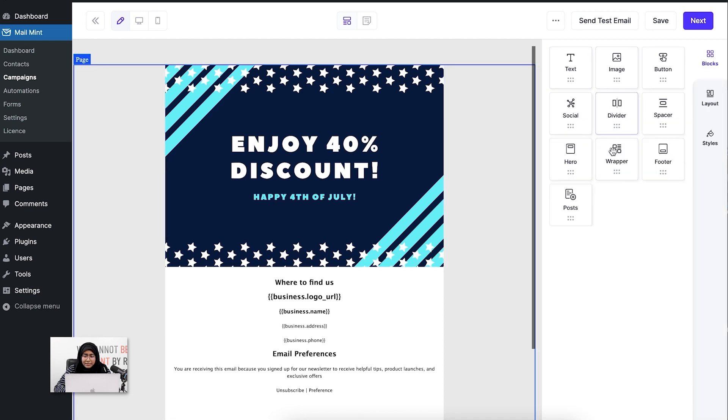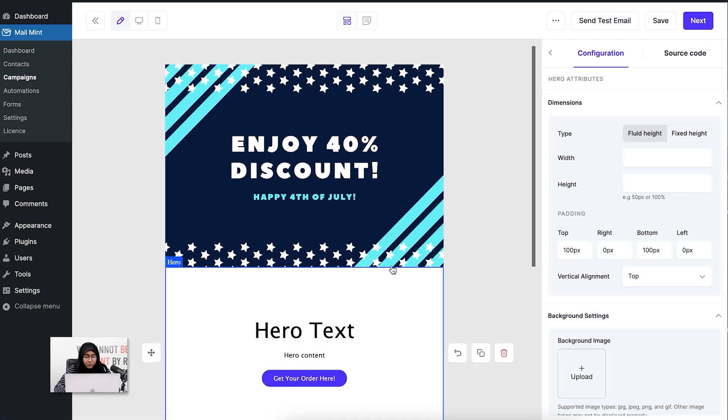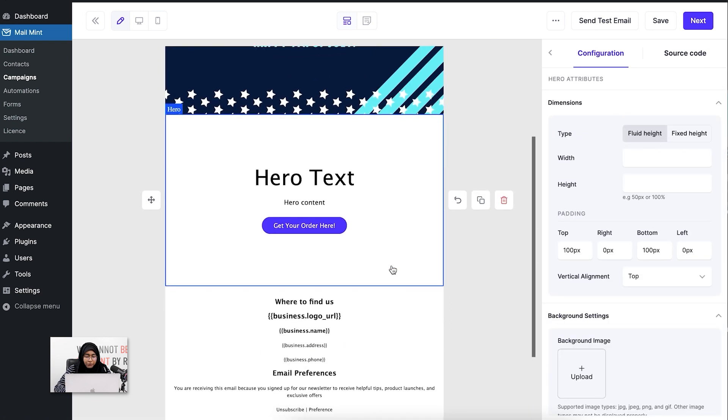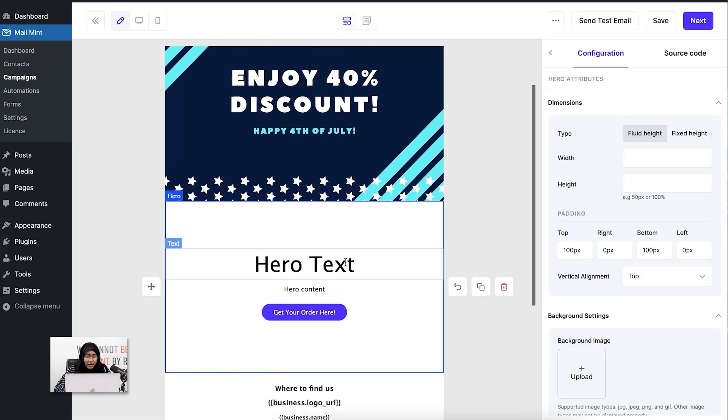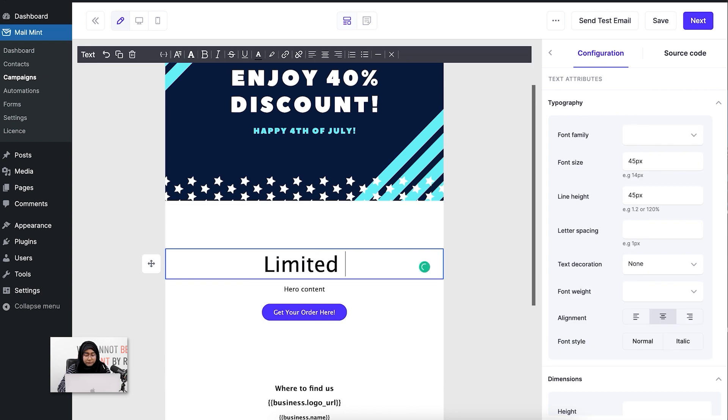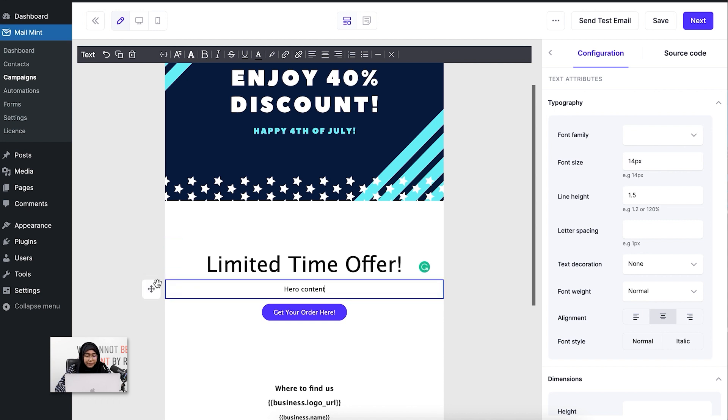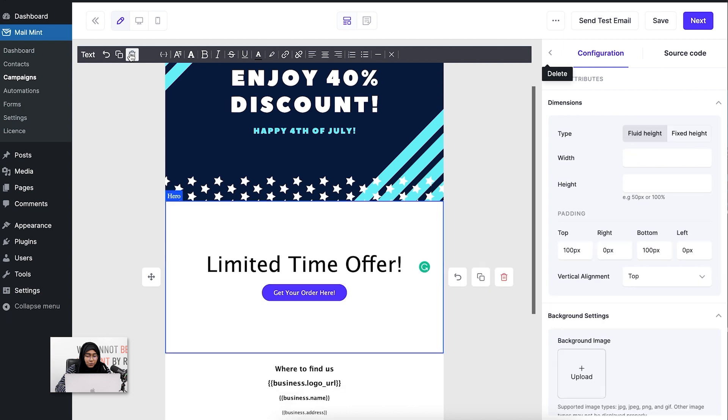Let's say I'm going to add a hero section after the image. I'm going to write that this is a limited time offer. I can keep it or delete it. I don't want this.